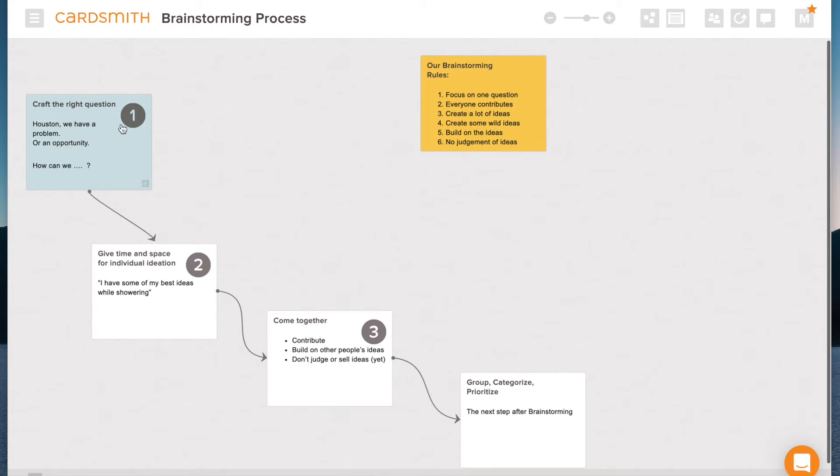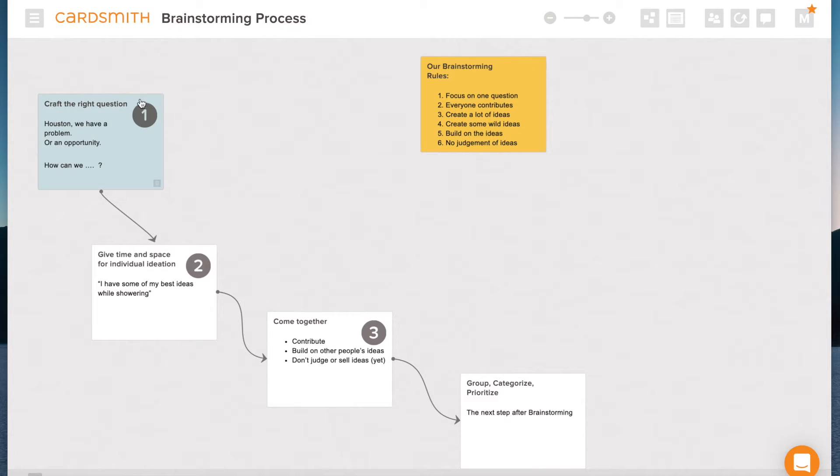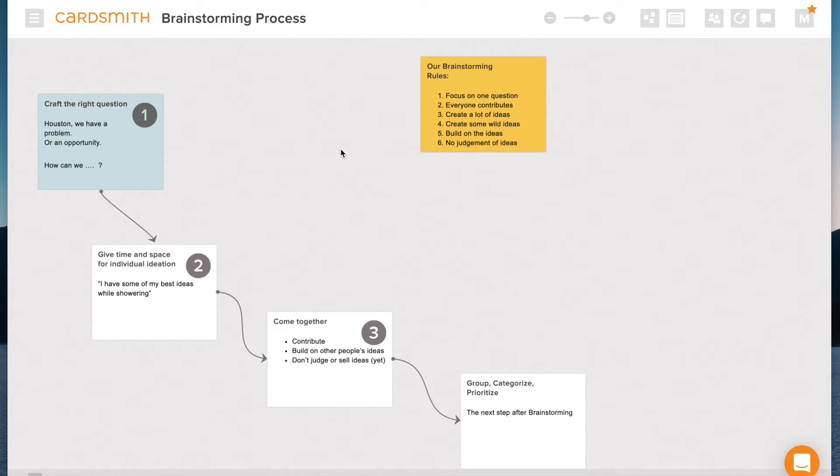The process here is to, number one, let's craft the right question. So we may be solving a problem, we may be capitalizing on an opportunity, but I like to start out the question with how can we do something or how can we dot, dot, dot.